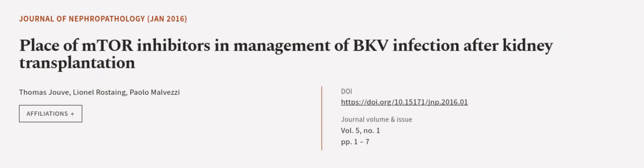This article was authored by Thomas Jove, Lionel Rosting, and Paolo Malvetzi. We are article.tv, links in the description below.